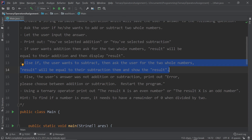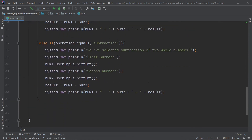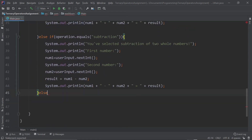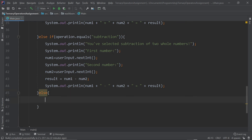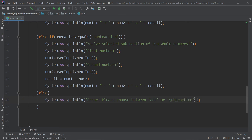If the user's answer was neither 'add' nor 'subtract', we need error handling. We add an else block and print: 'Error — please choose between add or subtract', and restart the program — though we haven't covered loops yet, so for now we just display the message.